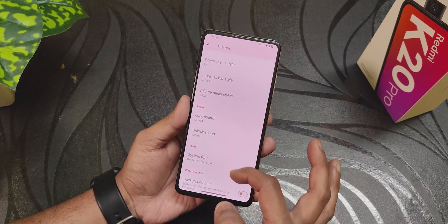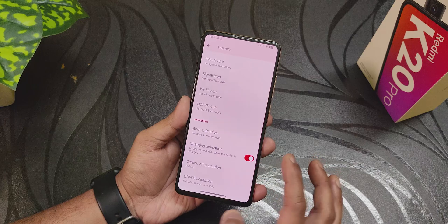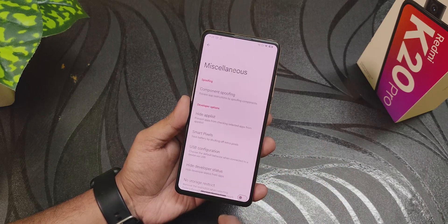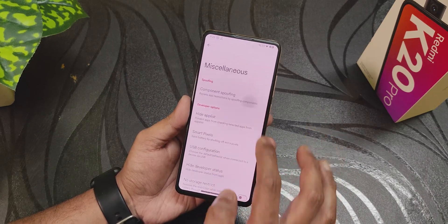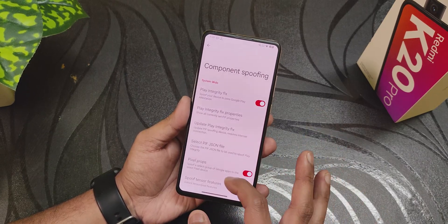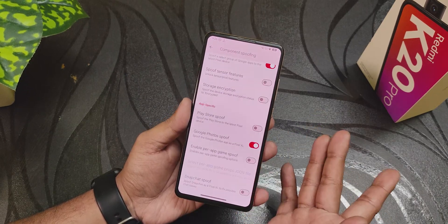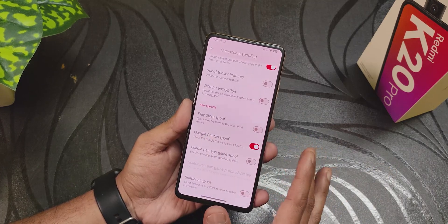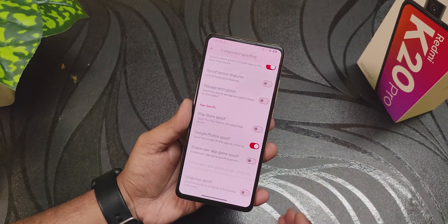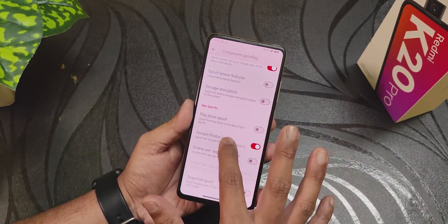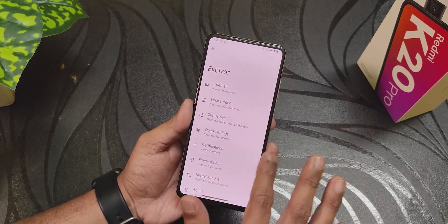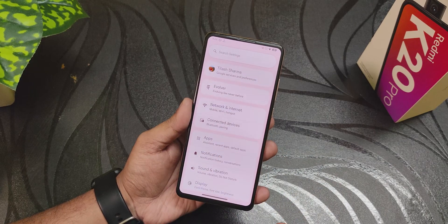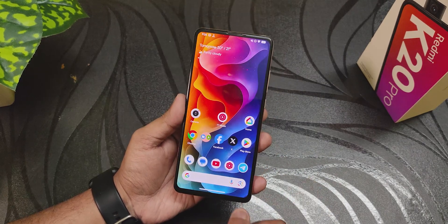In the miscellaneous settings there are component spoofing features like Tensor spoofing, Play Store spoof, Google Photos spoof — all these things are still here. So yeah, it still has an amazing amount of customization.